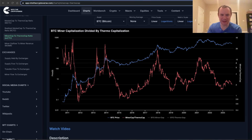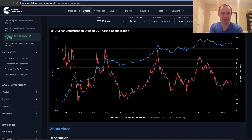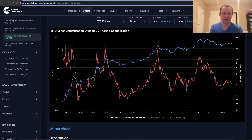Hey everyone, and thanks for jumping back into the cryptiverse. Today we're going to talk about Bitcoin and we're going to be putting back on our on-chain analysis hat and discuss the miner cap to thermo cap ratio, or the miner capitalization divided by thermo capitalization. If you guys like the content, make sure you subscribe to the channel, give the video a thumbs up, and also check out the sale on Into the Cryptiverse Premium at intothecryptoverse.com.